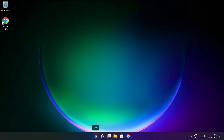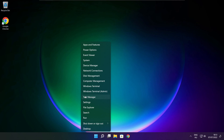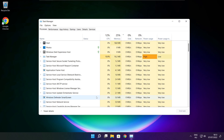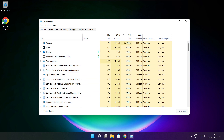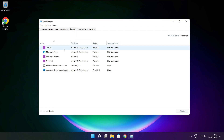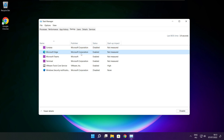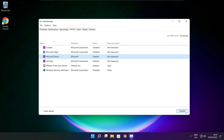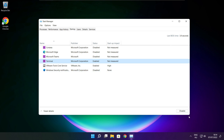Right-click the Start menu and open Task Manager. Click Startup. Disable any applications that are not used. Close the window.